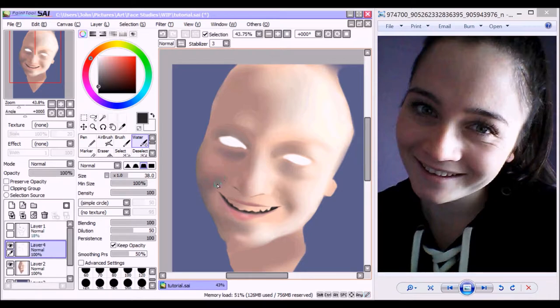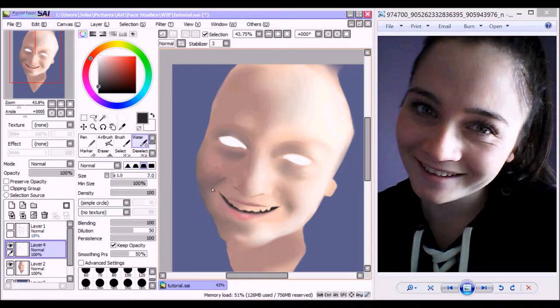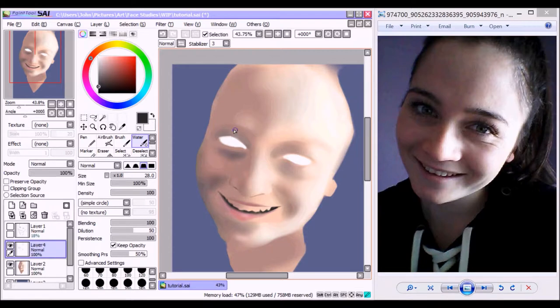So what I'm doing is I create a new layer and using the waterbrush, using a dark, very dark gray color, I've just gone over the right half of her face adding a mask of shadow.